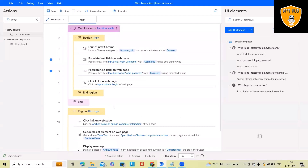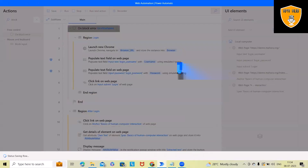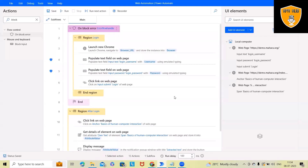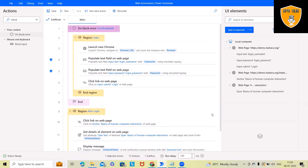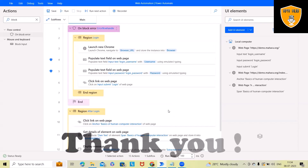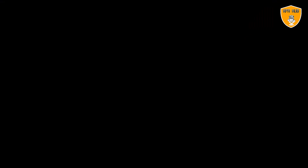These are the factors to include while using web-based automation flows in Microsoft Power Automate. That's all about this video. Hope you enjoyed the content — if you found it useful, don't forget to share it. Thank you for watching.